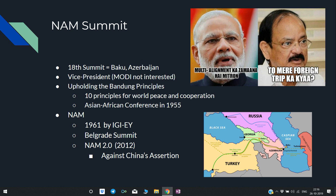The summit aims to uphold the Bandung principles, which are the 10 principles for world peace and cooperation, formed at the Asian-African Conference in 1955. NAM was launched in 1961 and was formed by the heads of 5 countries: India, Ghana, Indonesia, Egypt, and Yugoslavia.